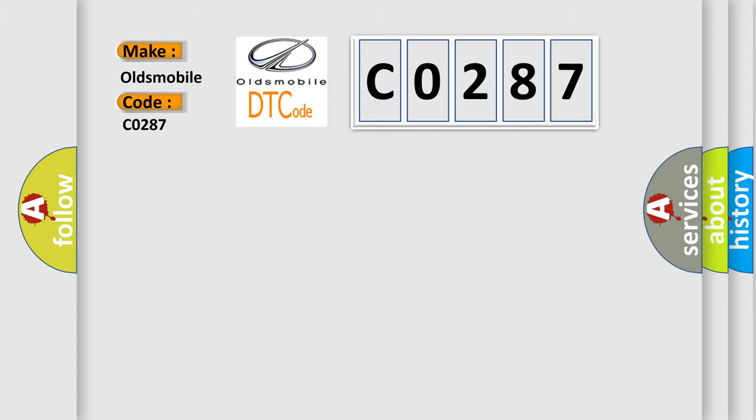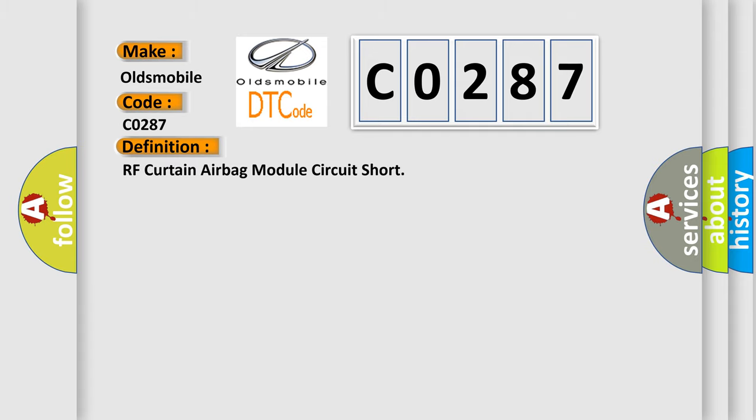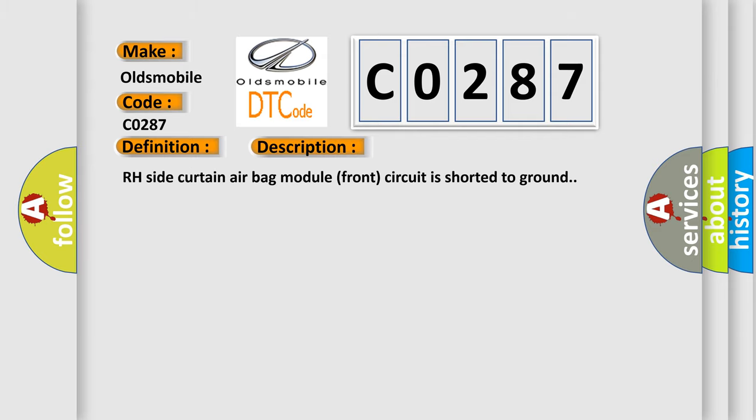The basic definition is RF curtain airbag module circuit short. And now this is a short description of this DTC code: RH side curtain airbag module front circuit is shorted to ground.